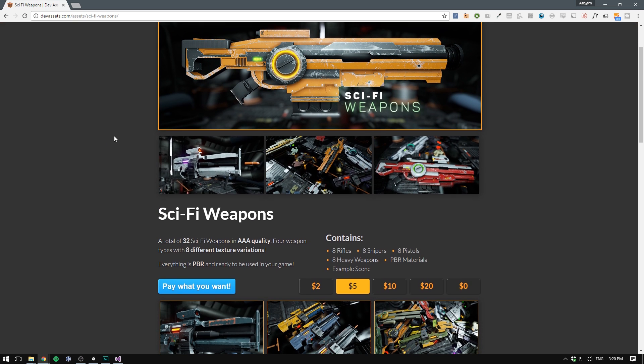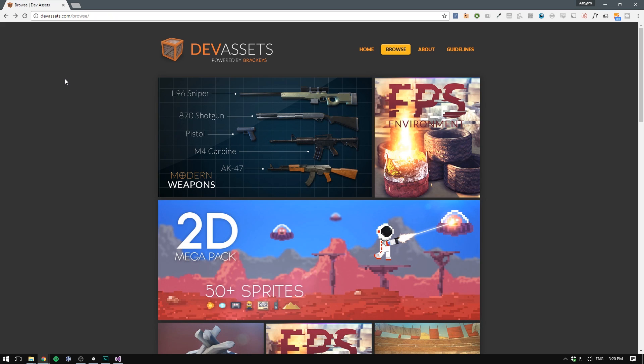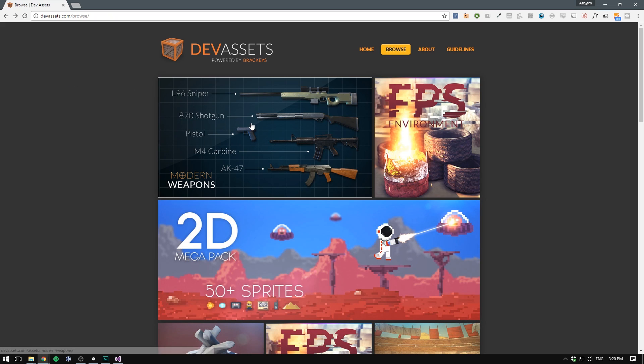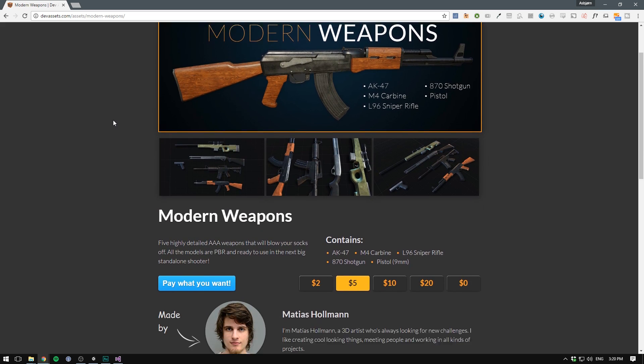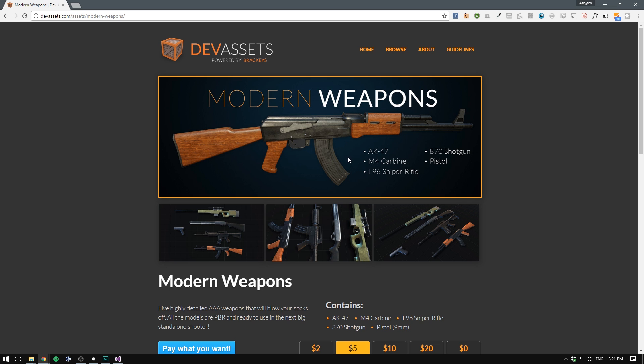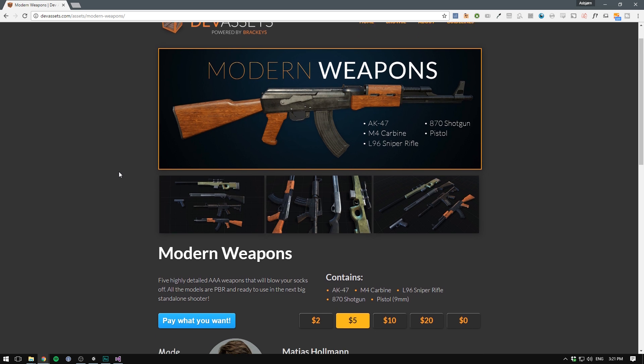This pack actually features a total of 32 different weapons. So I hope you will enjoy them. And if you're making a more realistic shooter, we actually also have the modern weapons pack, which features some pretty popular realistic weapons.